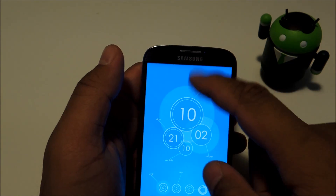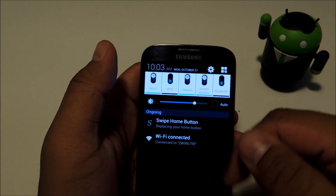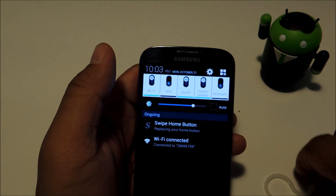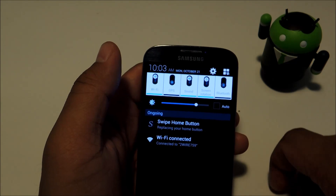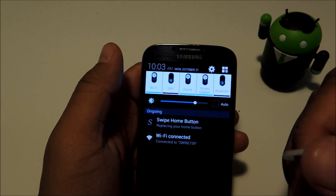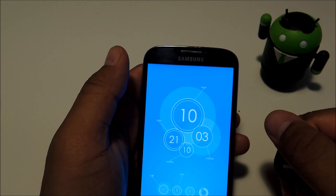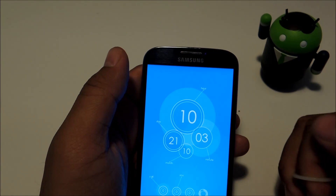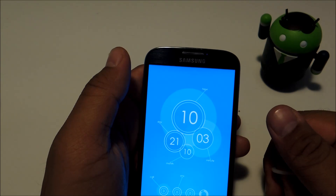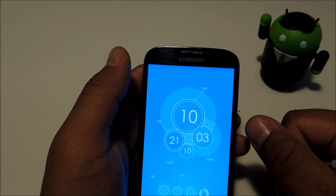Once your phone has been booted up, you can check out your toggles and they should be the theme or colors that you chose. If you guys have any questions about this mod, feel free to leave a comment below. Don't forget to hit that like button, subscribe, and check out the full tutorial at Galaxy S4 Soft Modder.